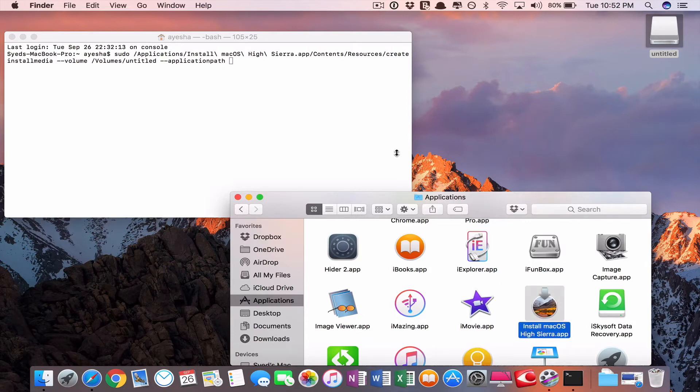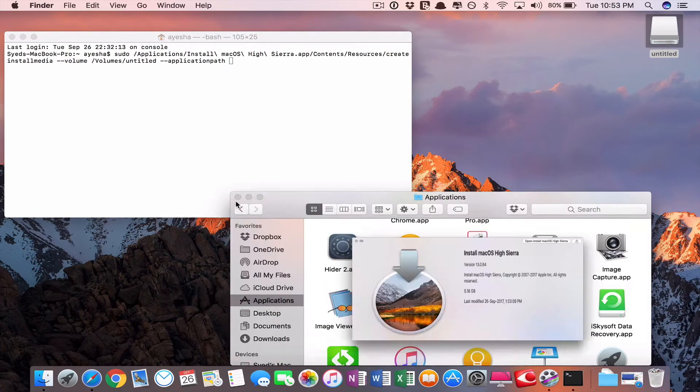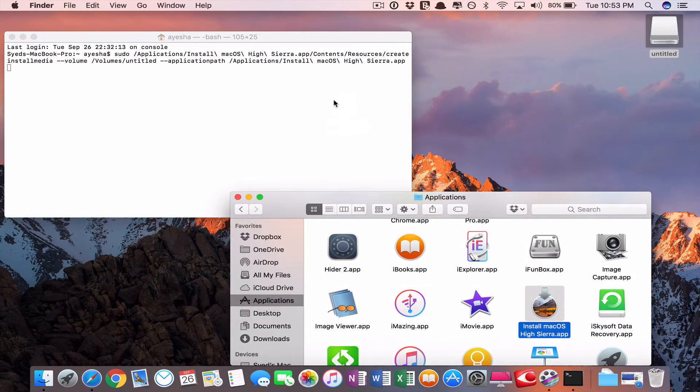Drag your downloaded install macOS High Sierra to this Terminal window. Yes.